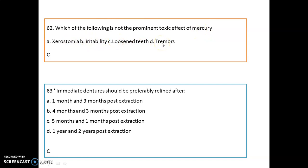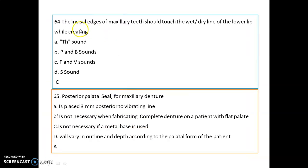An immediate denture should preferably be relined after about five to six months post-extraction; the best option is five months plus one month post-extraction. Regarding phonetics, the incisal edge of maxillary teeth should touch the wet-dry line of the lower lip while creating the F and V sounds. The incisal edge should touch the lower lip dry line.